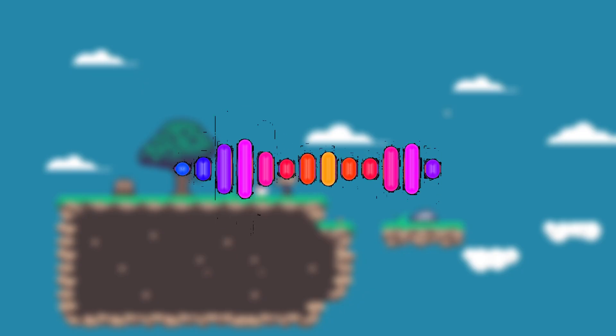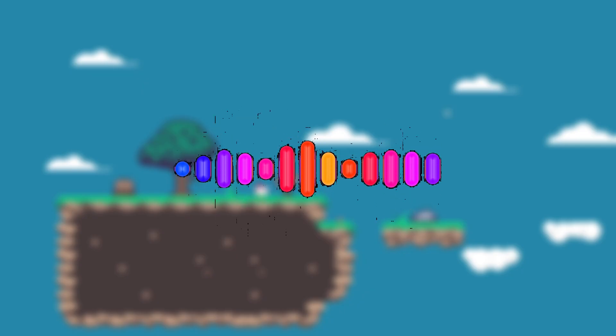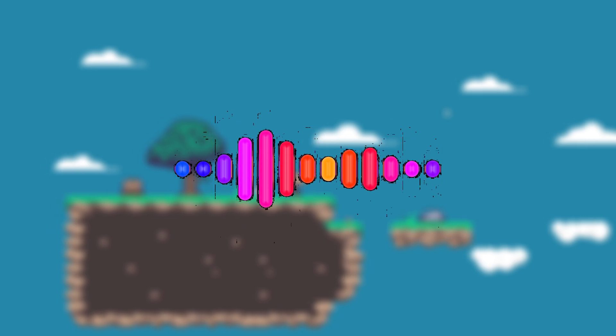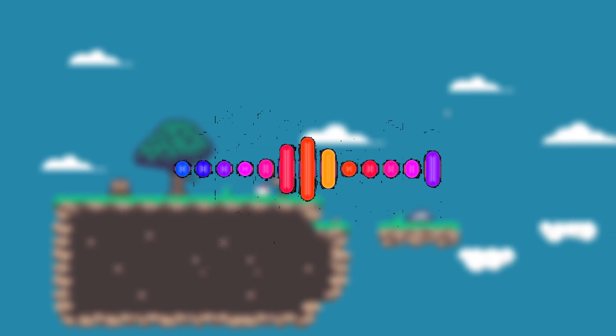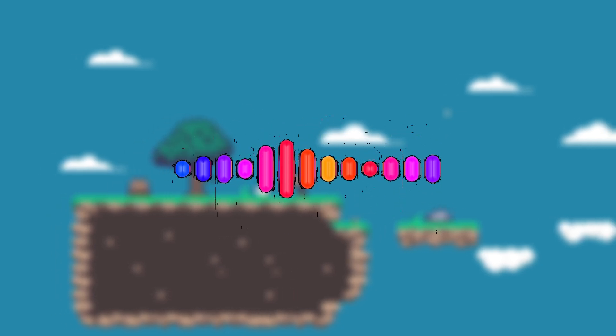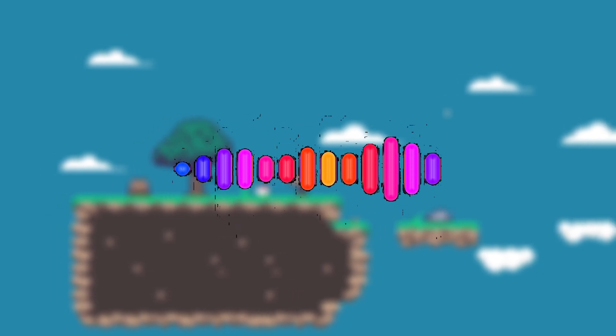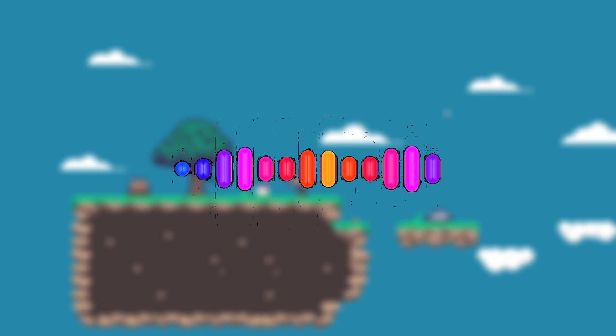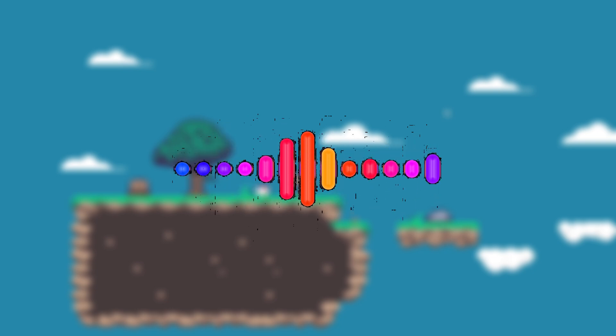Now that you understand how jump buffering actually works, it will be easier for you to understand the code. So without further ado, let's dive into the code part of jump buffering.